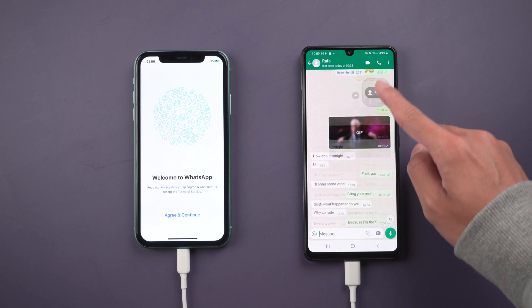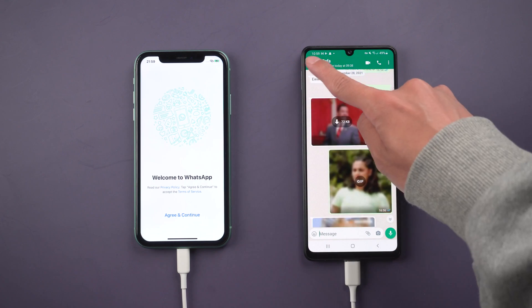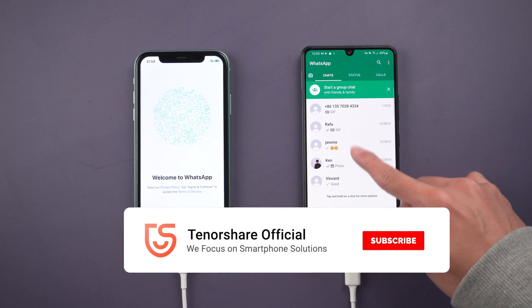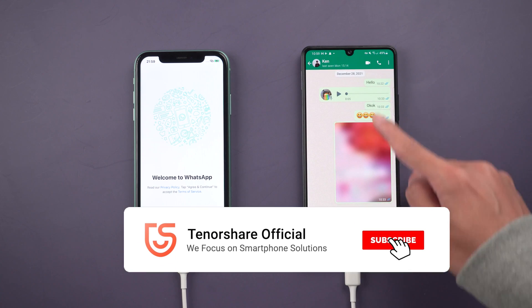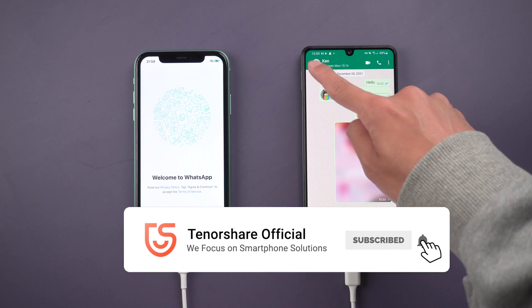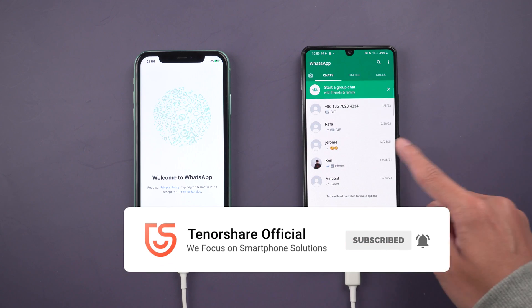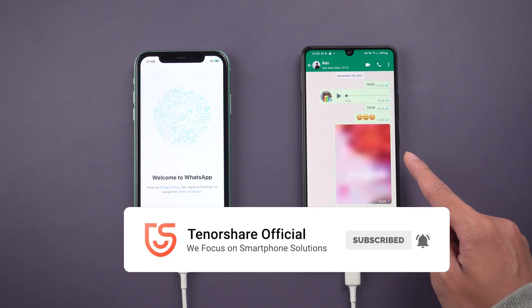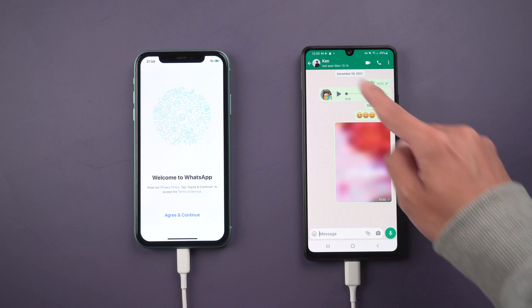That's it. For more tutorials, you can subscribe to us or go to tenorshare.com. Don't forget to share this video with your friends. See you in the next video.